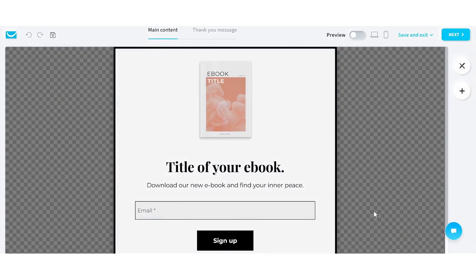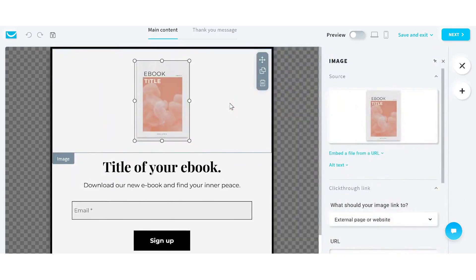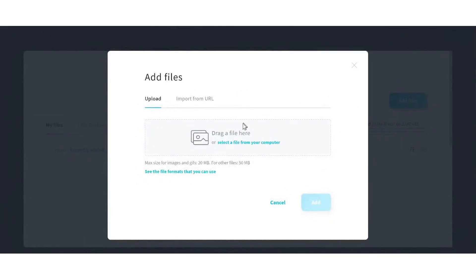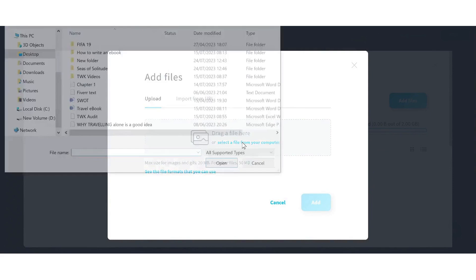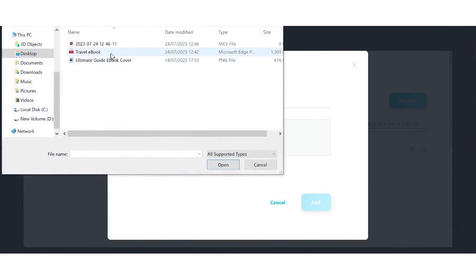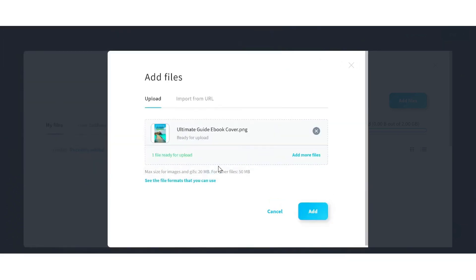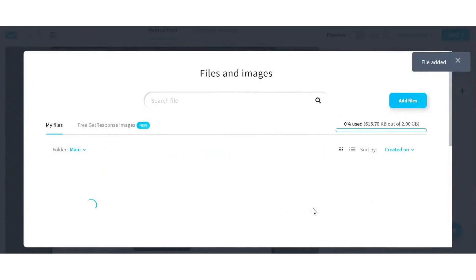This will bring us to the editor. All we want to do within the editor is swap out that image with our image, upload our ebook, and then make a few text adjustments. If you click on the image and replace the image, you'll be able to add a file. Find the file on your computer — this is just the front cover image that we created. Find that cover, upload it, add the file, and then use that image. That will swap out their template image for our image.